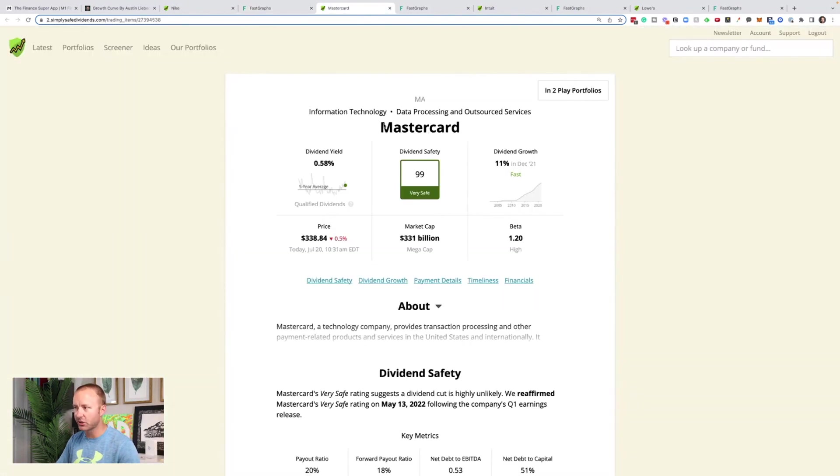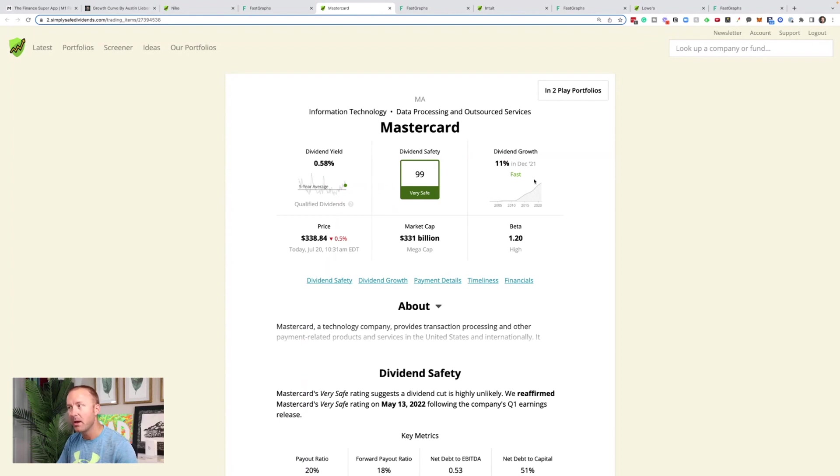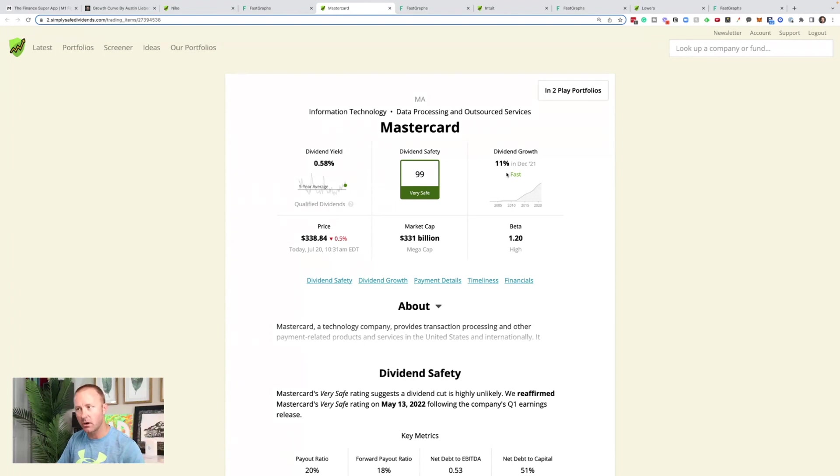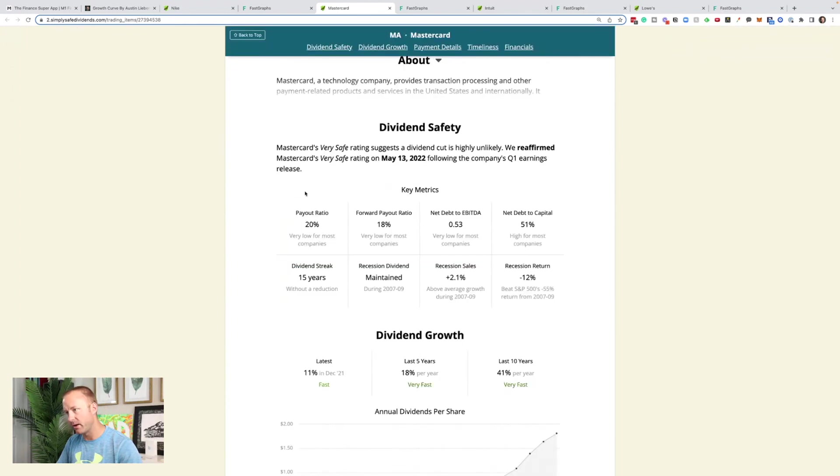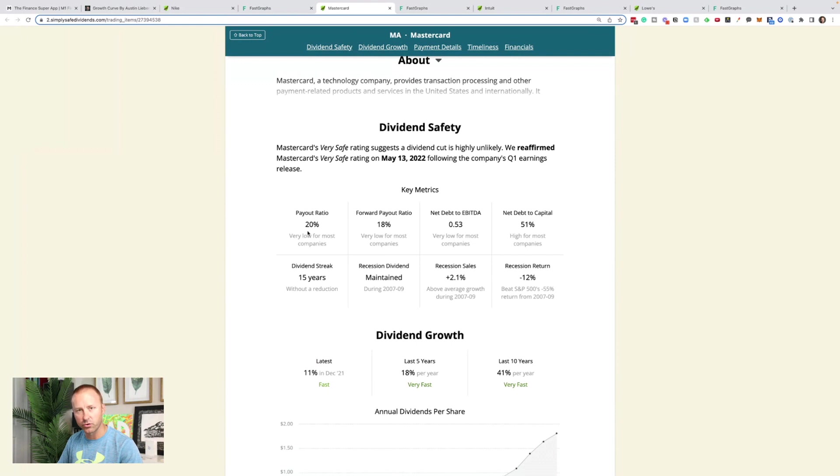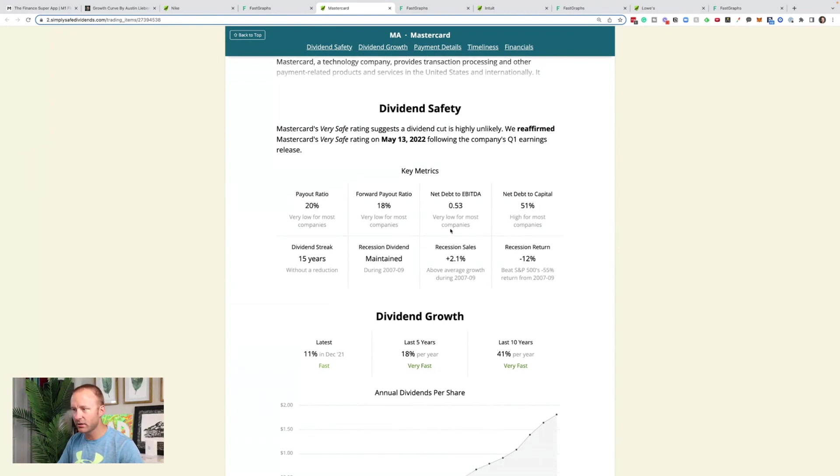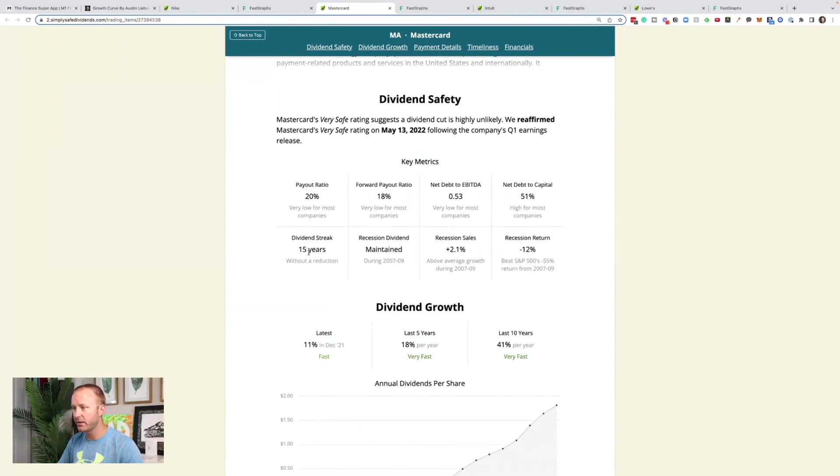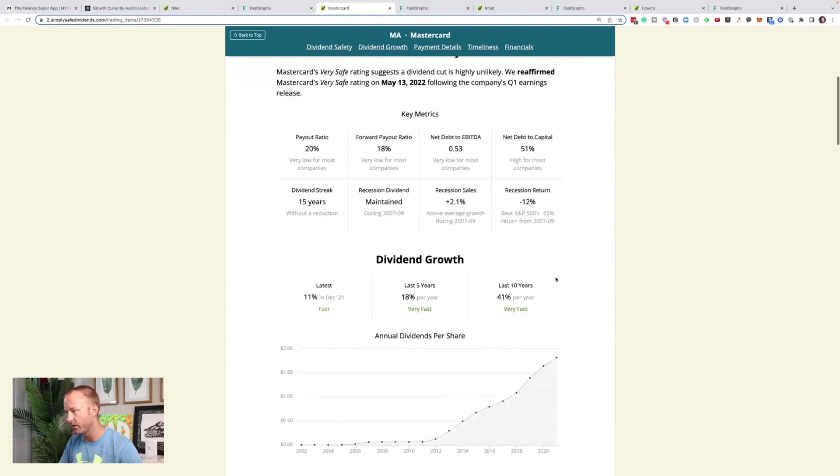Let's jump over to MasterCard. So MasterCard is another one, 99 dividend safety, incredible. They have a 0.58% dividend yield, so you're going to get paid a little bit less of a dividend. But they've got that 11% dividend growth rate and potentially the ability to grow their dividend for longer since they have a lower dividend and most likely a lower payout ratio. And there we go. So the payout ratio is 20%, meaning they have more room to continue growing their dividend over time than even a company as strong as Nike does. Their forward payout ratio is 18%. All their debt looks good. They've got a 15 year dividend streak without a reduction. They maintained their dividend from 07 to 09. Recession sales increased 2.1% from 07 to 09. And the return was minus 12% from 07 to 09.